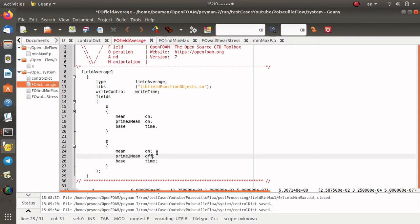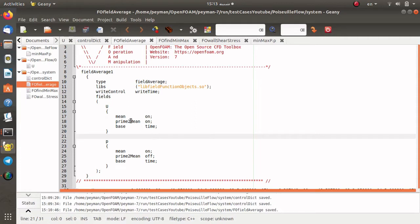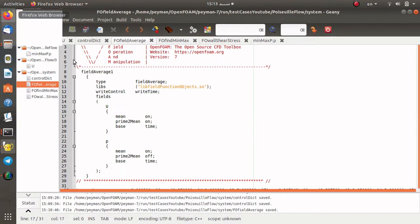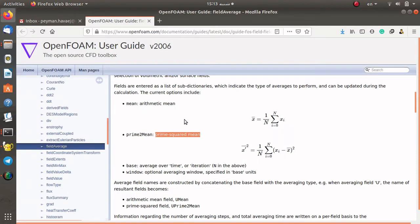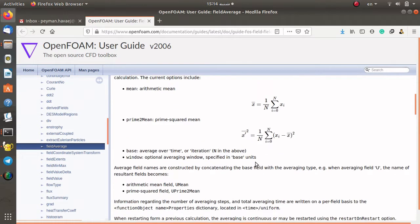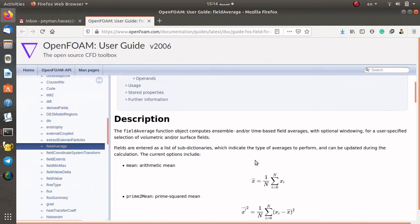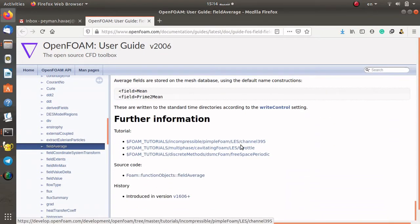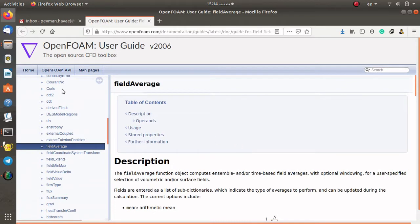The same definition applies for the pressure — I set primeSquaredMean to off to see the difference. If you would like to know the definition of mean and prime-squared-mean, you can check the user guide of OpenFOAM on the openfoam.com website. For the mean, we use arithmetic mean — it is the average of a field. The prime-squared-mean is also defined there. The definitions of different variables for the fieldAverage function object are presented there along with examples.